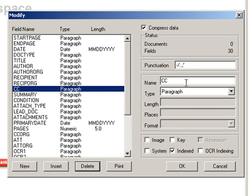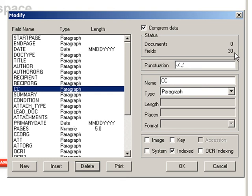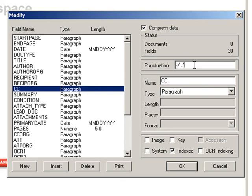Now, as for this compressed data checkbox, that generally should always be checked off to help save space. The status rectangle shows the current number of fields in the database, and the number of records available. And the punctuation box is where you can input any characters that should be ignored in your searching. As a default, this concordance database will ignore the period, comma, slash, and apostrophe as punctuations when searching and won't count them as separate words.